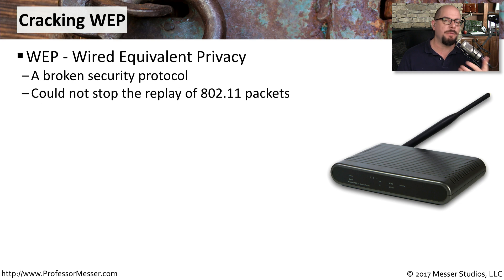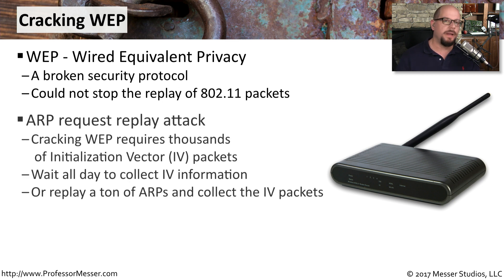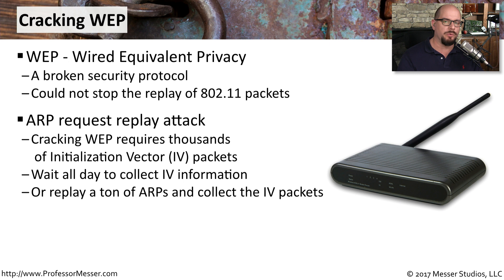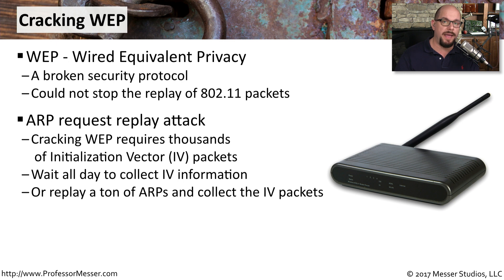WEP did not have a method built into the encryption process that would prevent the replay of 802.11 packets. One place where you're able to take advantage of this replay vulnerability on 802.11 WEP encrypted networks is if you're someone who's trying to crack the password for that network.